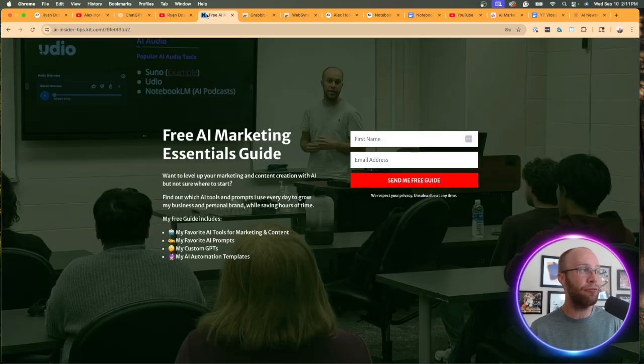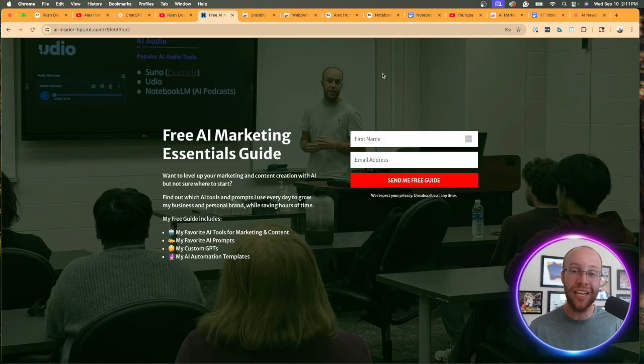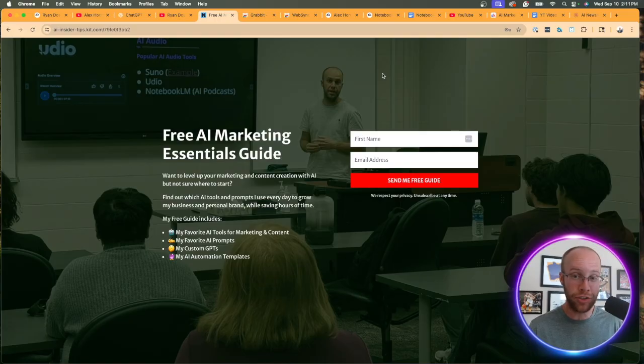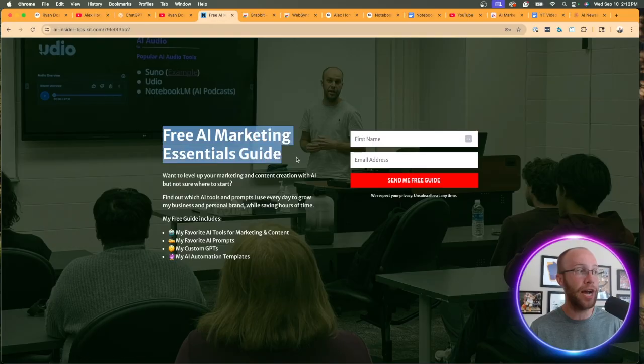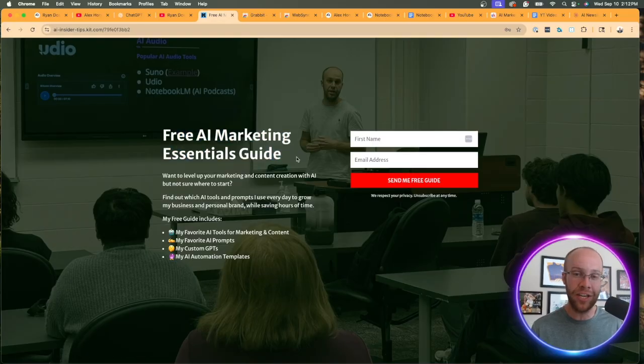And if you want to know my favorite AI tools, prompts, and even some automation templates, be sure to get my free AI marketing essentials guide. You can find the link for my free guide in the video description or pinned comment below.